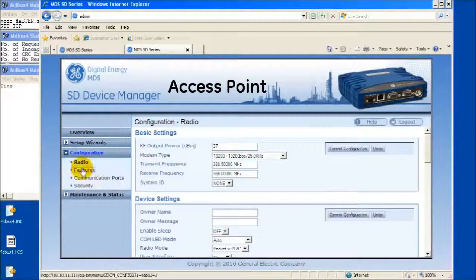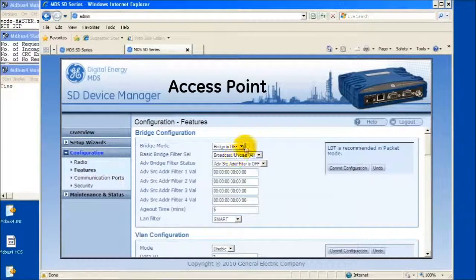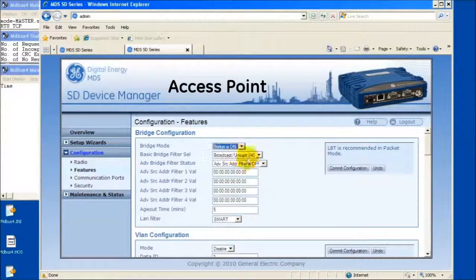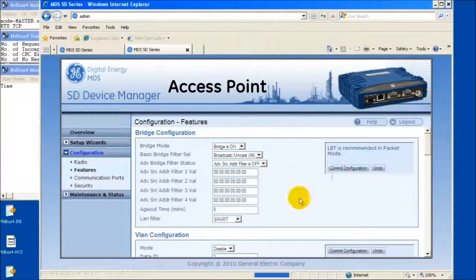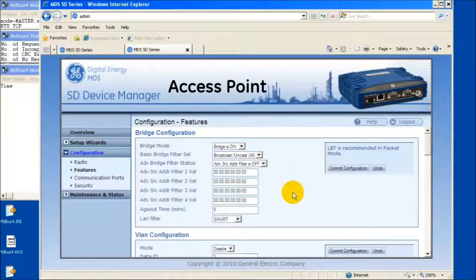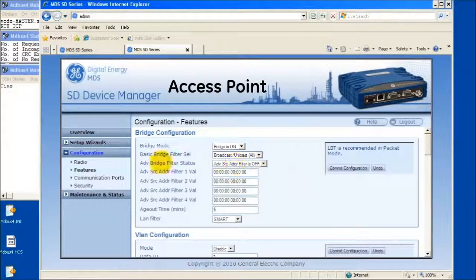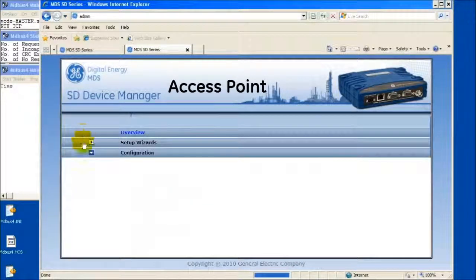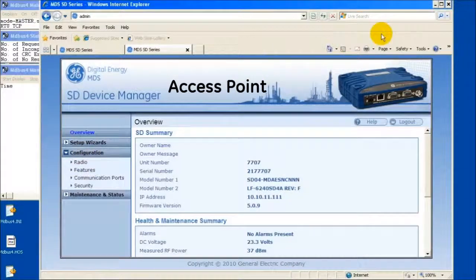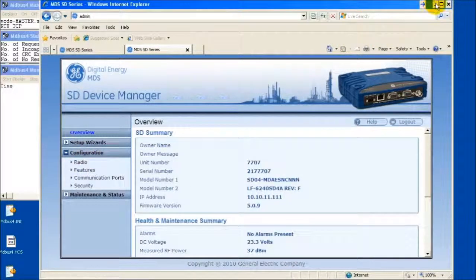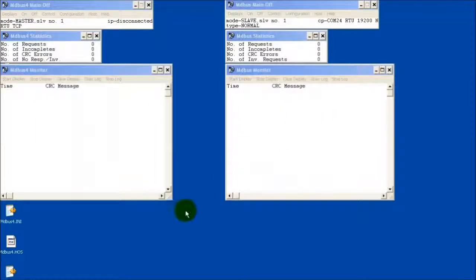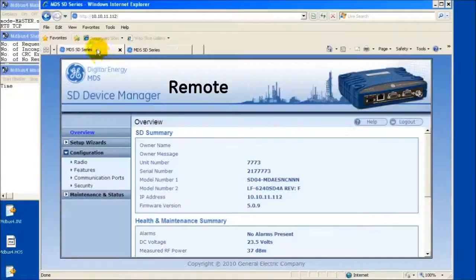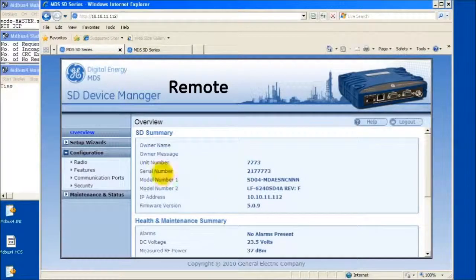Enable Ethernet bridging by selecting On and Commit Configuration. The head polling unit will now send TCP messages directly to the remote via its IP address and receive a serial response on the connected COM port.